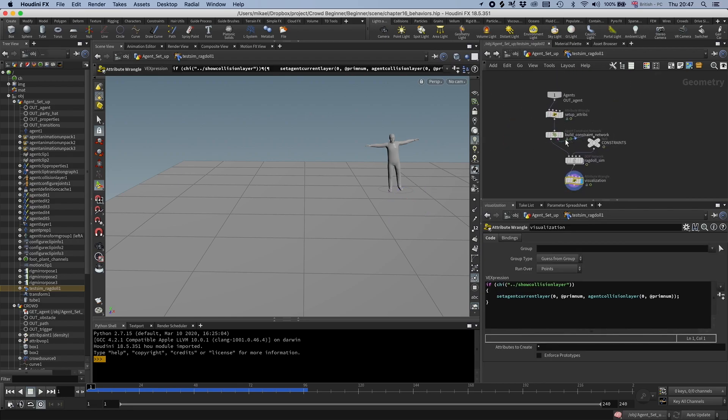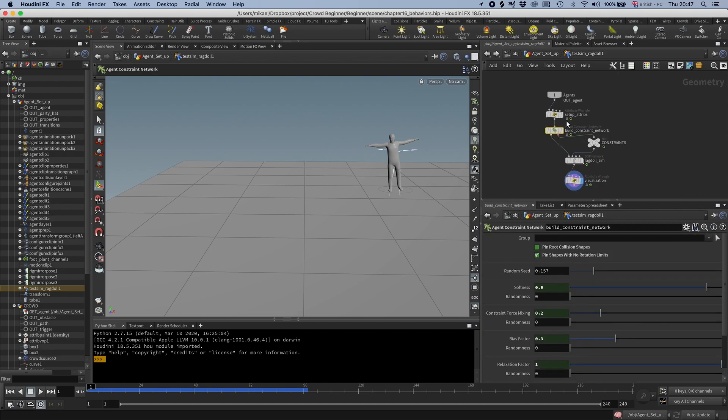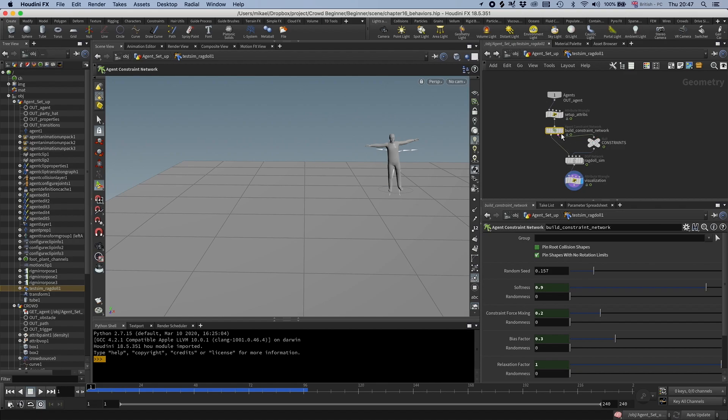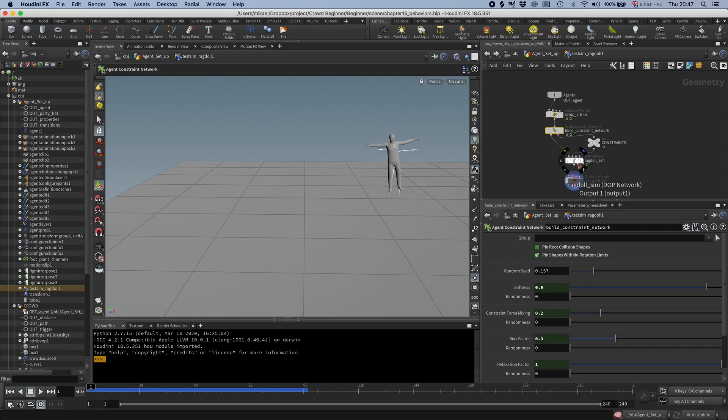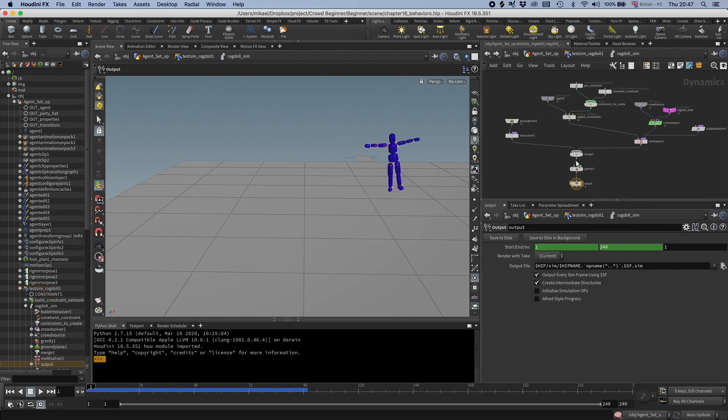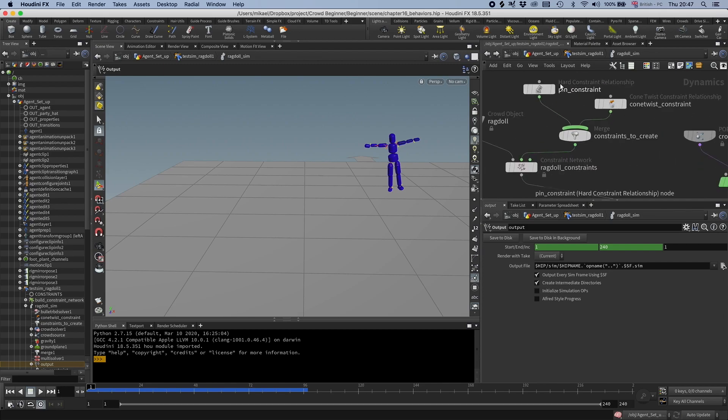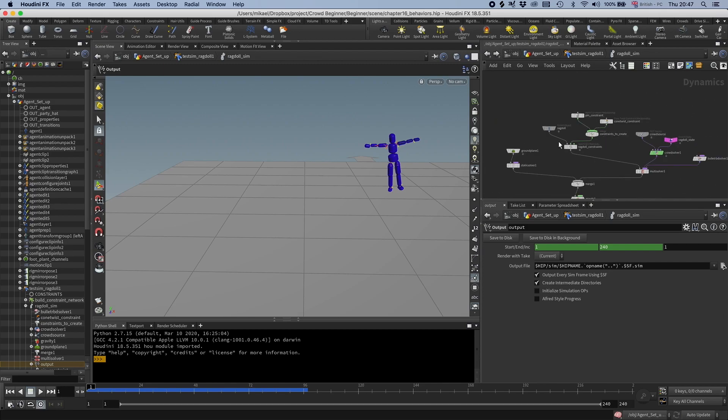So if we go in here, we can see we have this agent constraint network. And that is the node that is setting up the constraints. So it's basically just look at your limits, and then it's going to set up constraints based on them. It also has this option. If you have no rotational limits, then we can have it pin the shapes. And what it actually is doing in the simulation, it's going to use this to set up a hard constraint. But they call it a pin constraint for some reason. When you're working with crowds, you can see that here. It's like pin constraint. But it's actually, if you look here, it's actually a hard constraint.